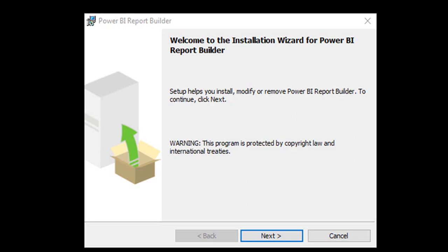The download link has been given in the description below. Let's go and download the file. If you run the setup, this is the first screen that comes up.